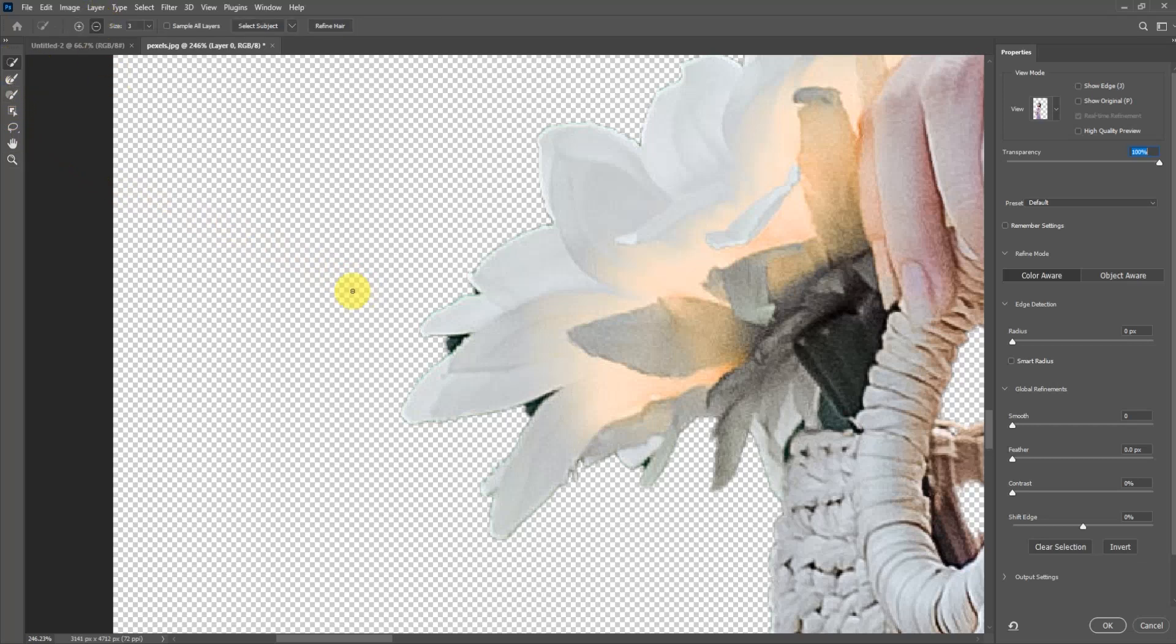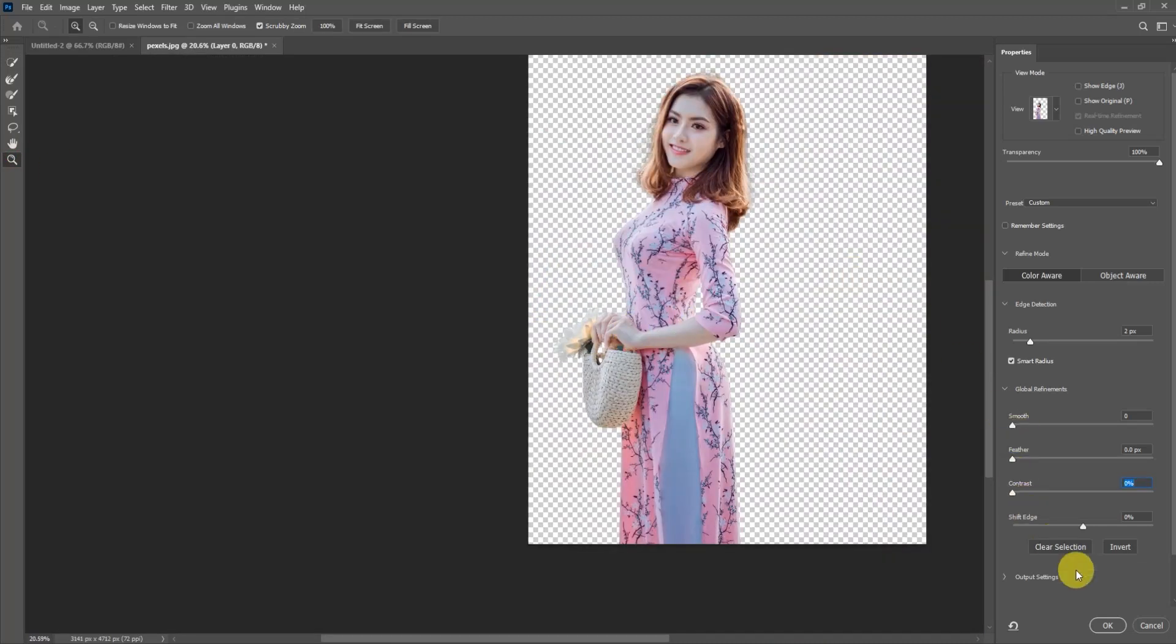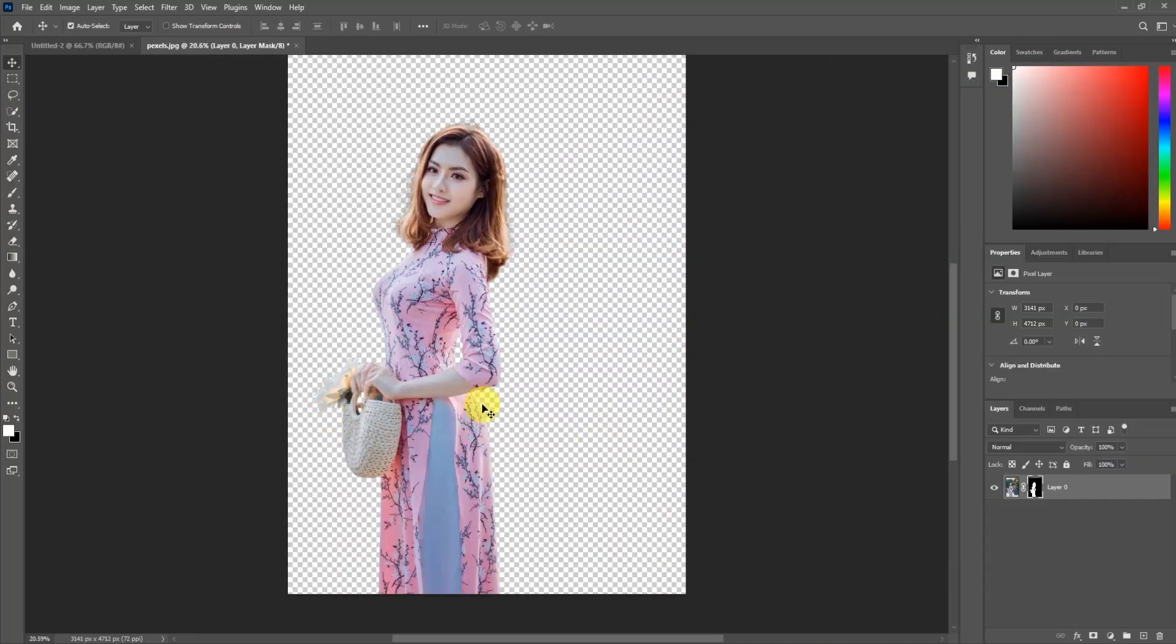Increase the size of the brush by pressing the right bracket key. Gently click and remove the remaining background. After making all the changes, click OK. Now the background has been completely removed. To save this image, go to File.